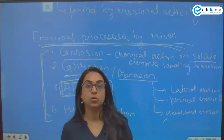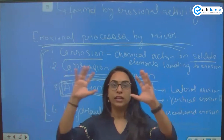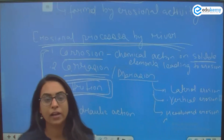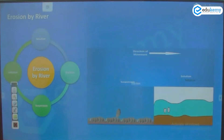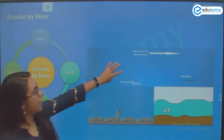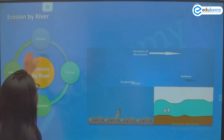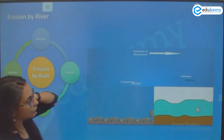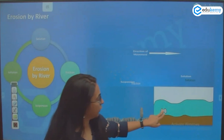Attrition means wearing out completely — like how studying for five days and then giving up on the sixth day because you are totally worn out. That is attrition. In river terms, the rock particles also break while they are moving.